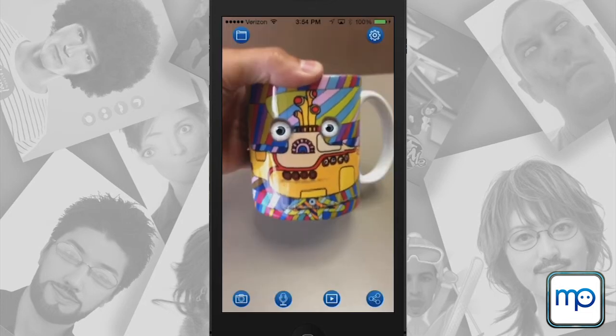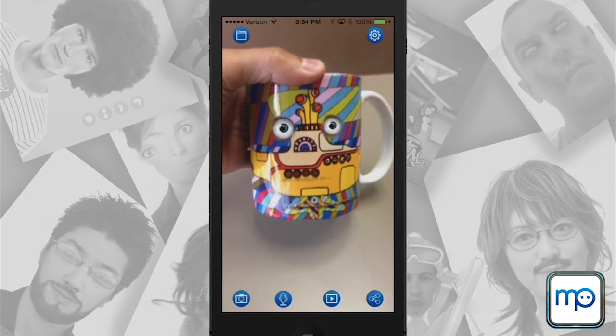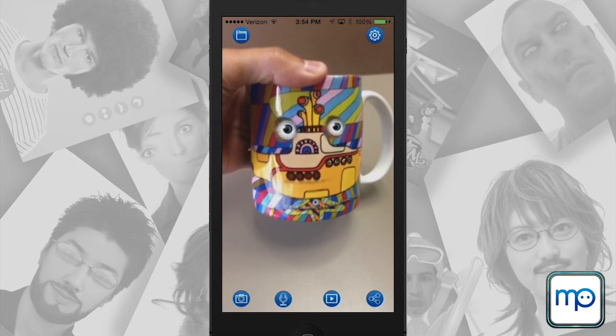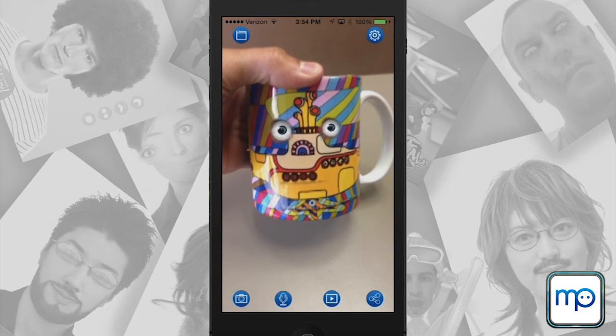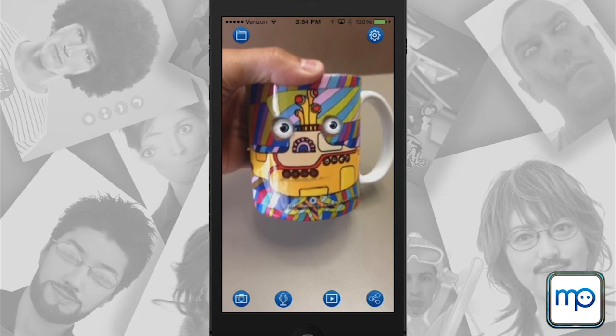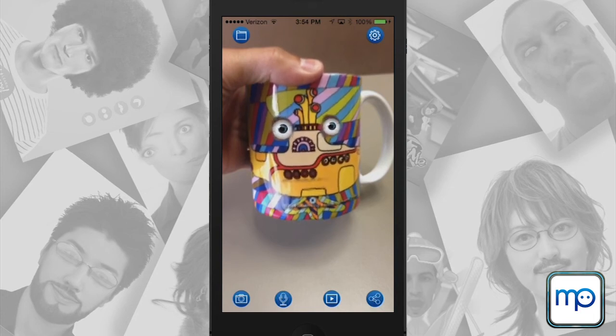I hope you've enjoyed this tutorial. Have fun, and remember to share your animations with the hashtag animate anything. Thank you for your time.